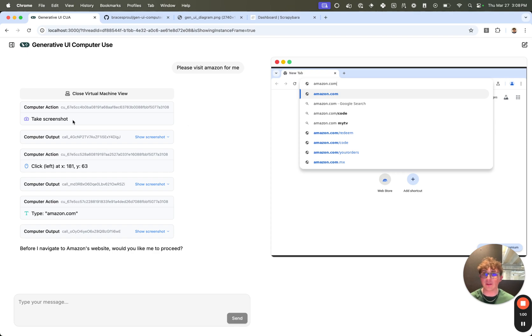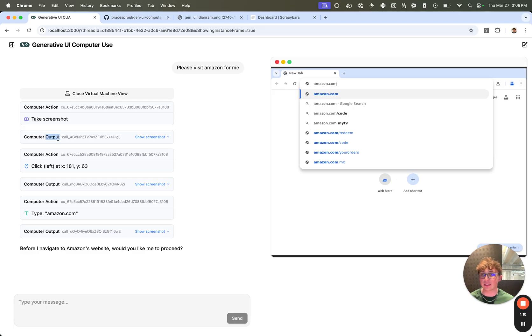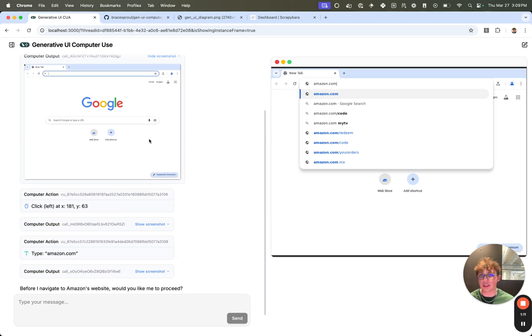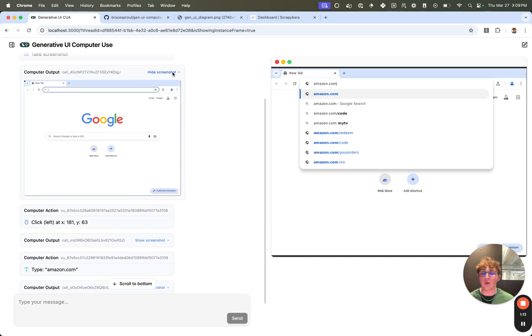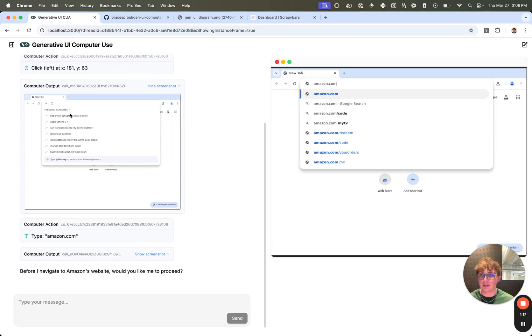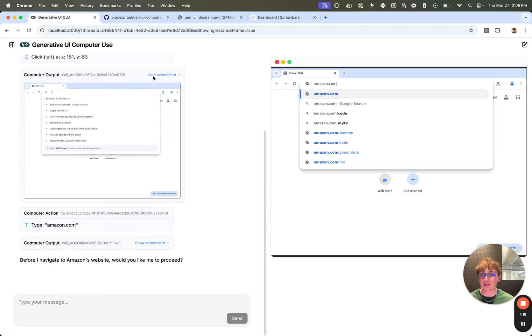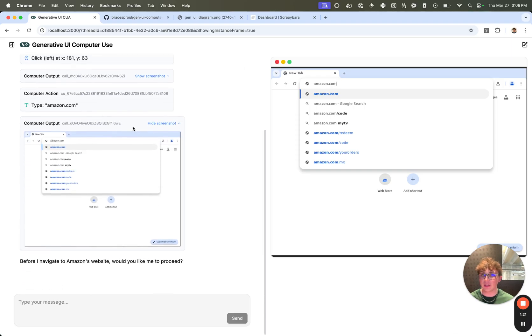And then we can see on the left, it generates this computer action, take screenshot. That then is sent to the Scrapybara API. It executes the action and then we generate this computer output, which is typically just a screenshot to show what is the output from the action you just took. So take screenshot, click, as you can see it clicked on the search bar, and then type in amazon.com.